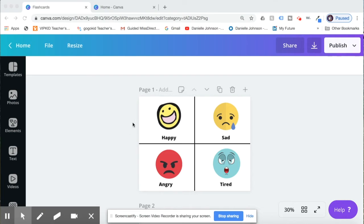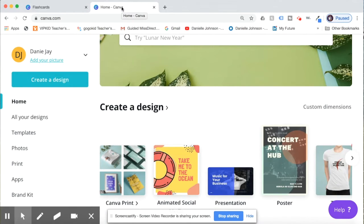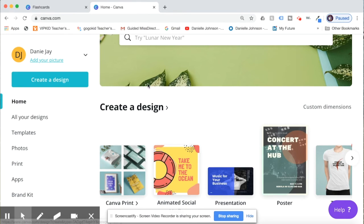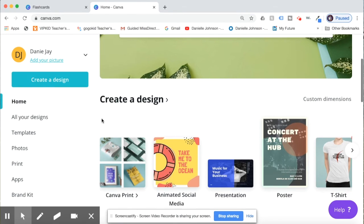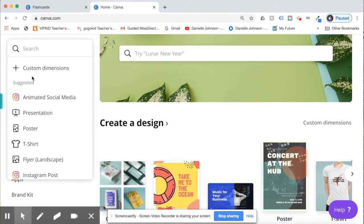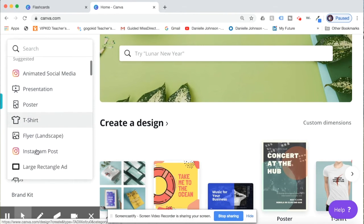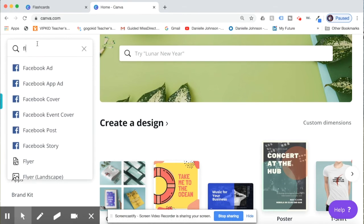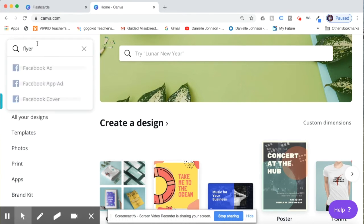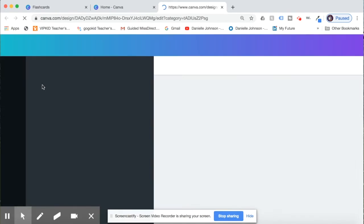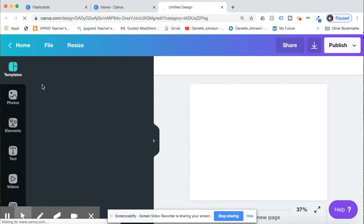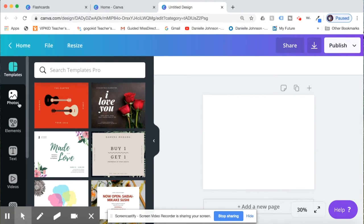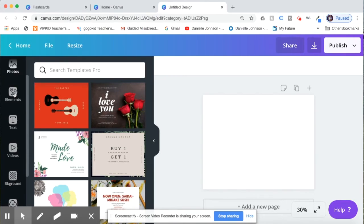Okay, so this is what we're going to be making today. You're going to first need to go to canva.com. You can either log in if you already have an account, or if you don't you can sign up with Facebook or your email. Then it will take you to this page and we're going to want to create a design. So please click this blue bar, create a design, and you're wanting to find flyer landscape. If you don't see it then you can type it in. Flyer landscape, we want 11 by 8.5 inches, so we will click on that.